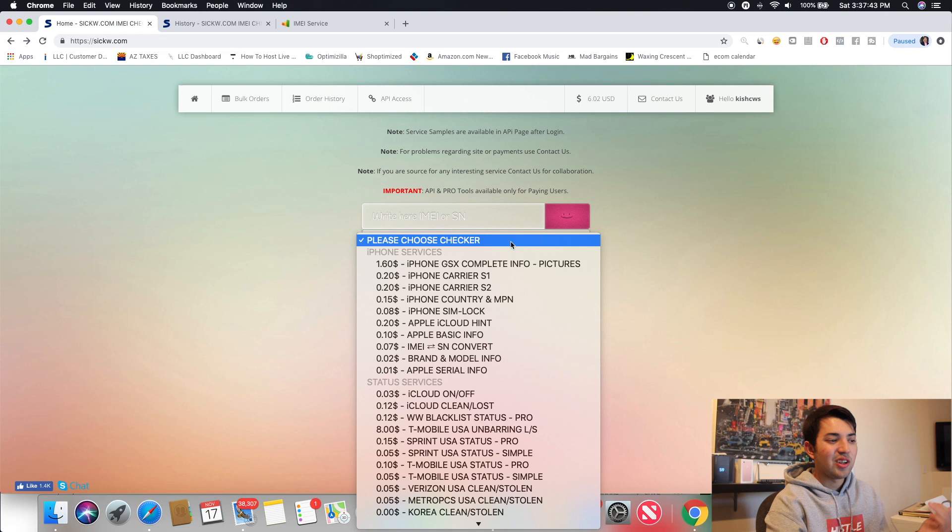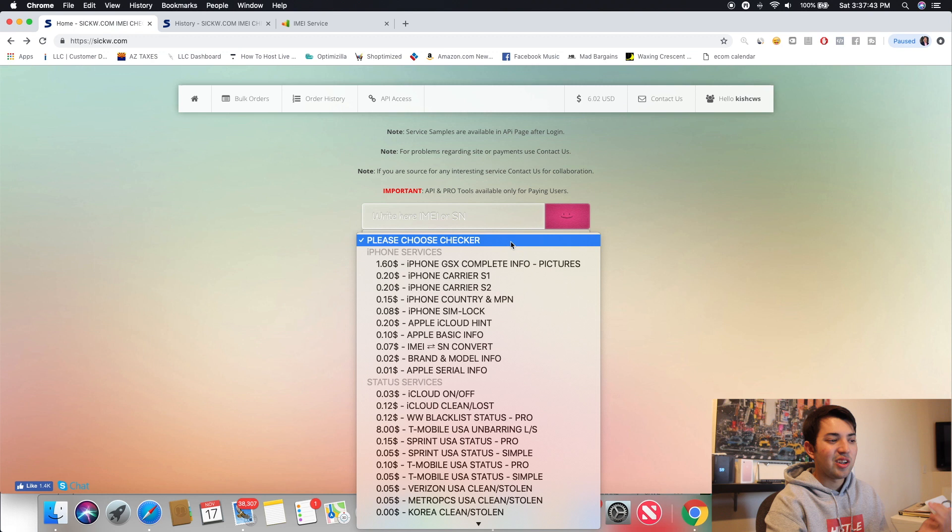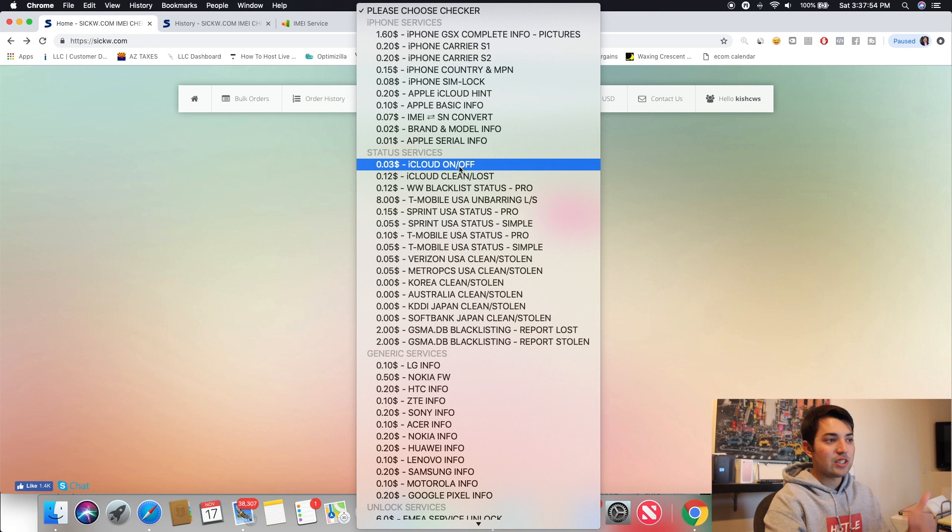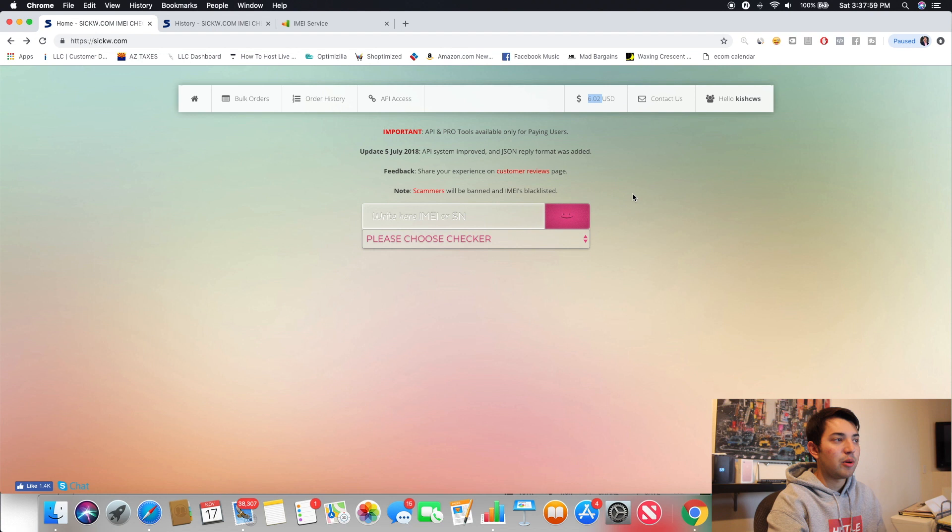So if you guys are curious about that, just use this checker. You can also use this one down over here. But if you're looking for a little bit more information, I'd recommend Apple basic info. Sometimes they have an iCloud one. Yeah, see iCloud on and off. So this is literally only three cents. So if that's all you're checking, I'd recommend using the three cent iCloud on off one.